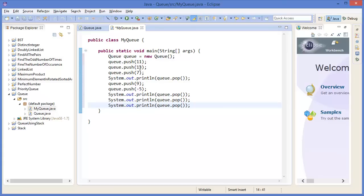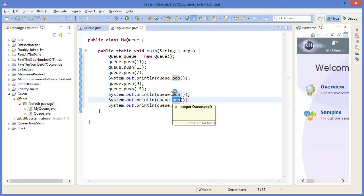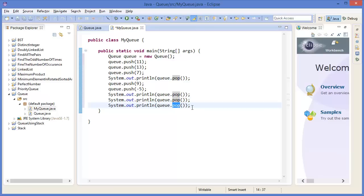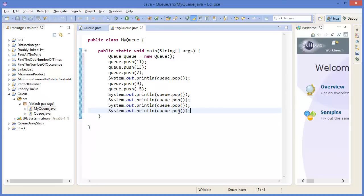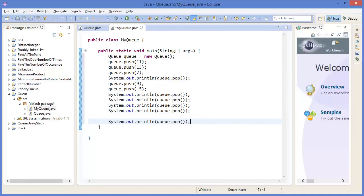So we push 9, minus 5, then 9, 11, 13, 7. Whenever I am using pop, 11 should be popped out first. Then pop again — 13 should be popped. Then for the next pop — 7. Then 9. And there should only remain minus 5, so that pop will return minus 5.